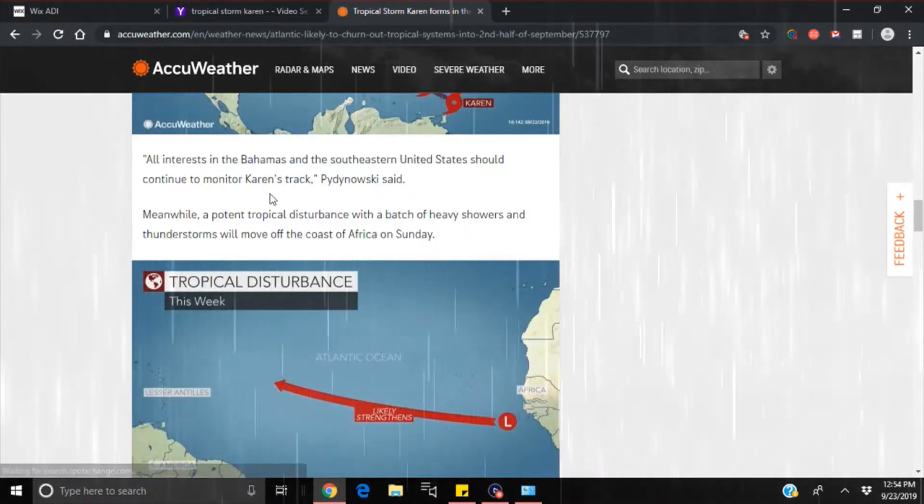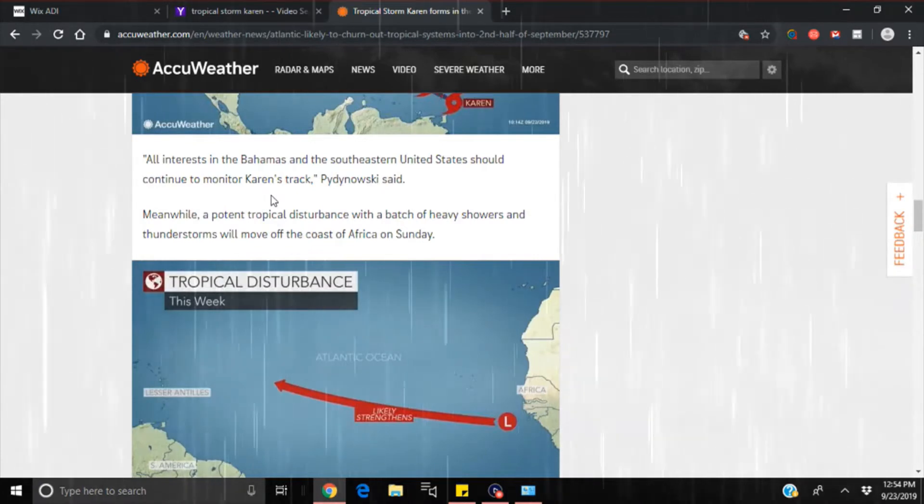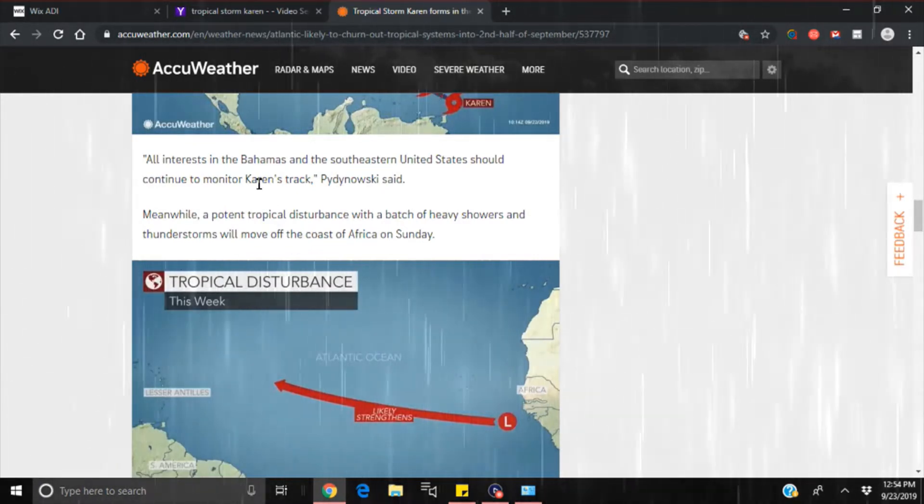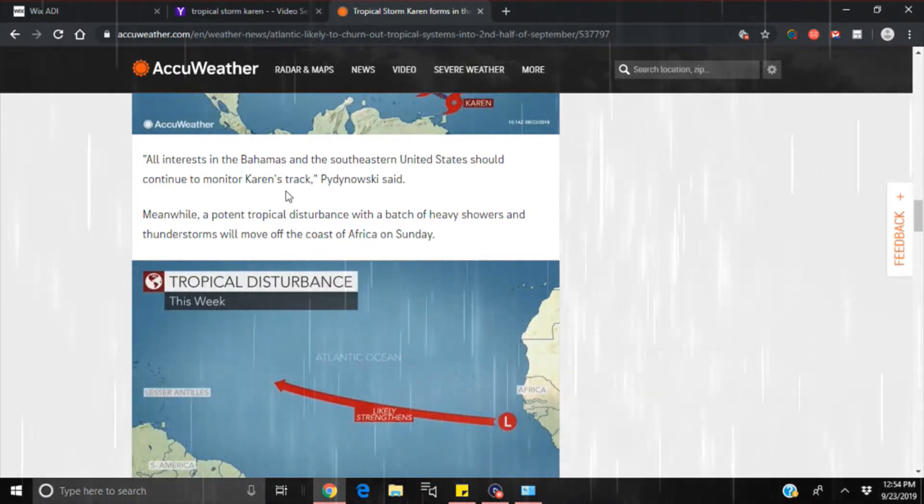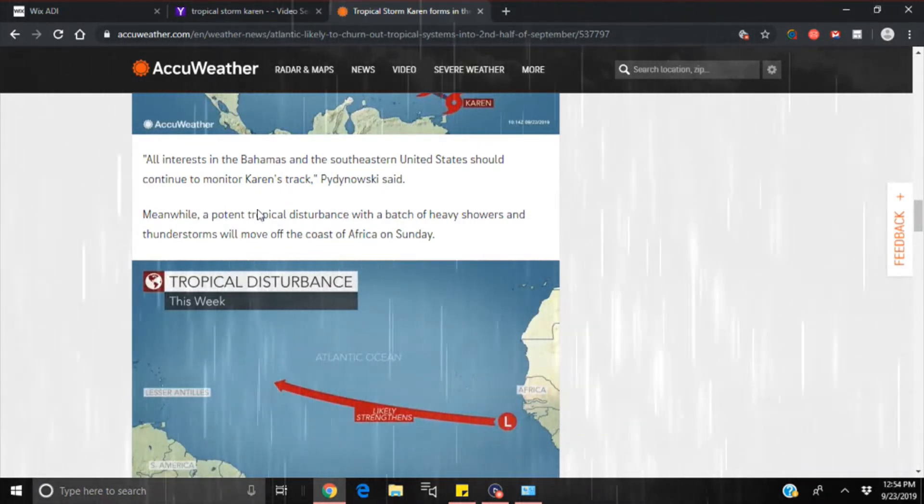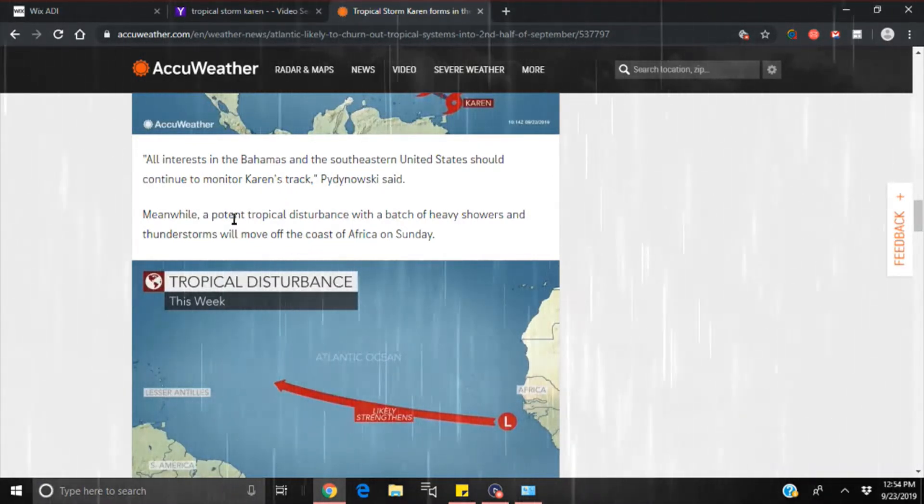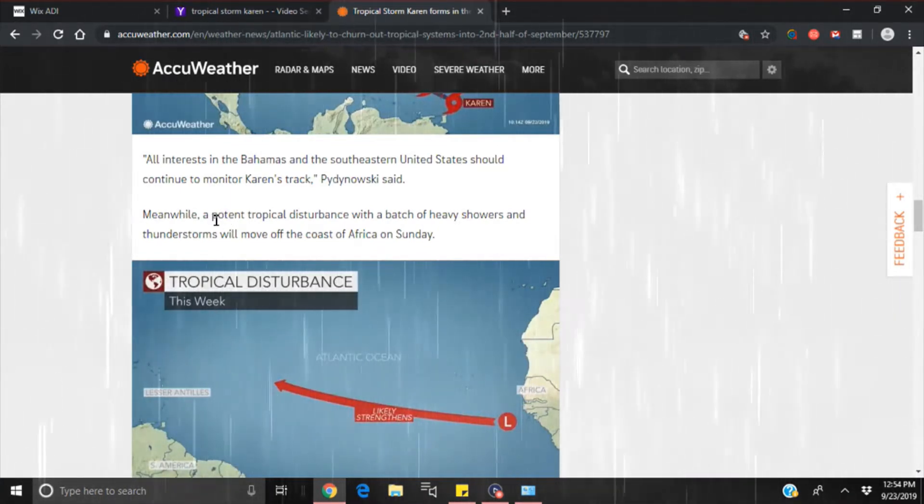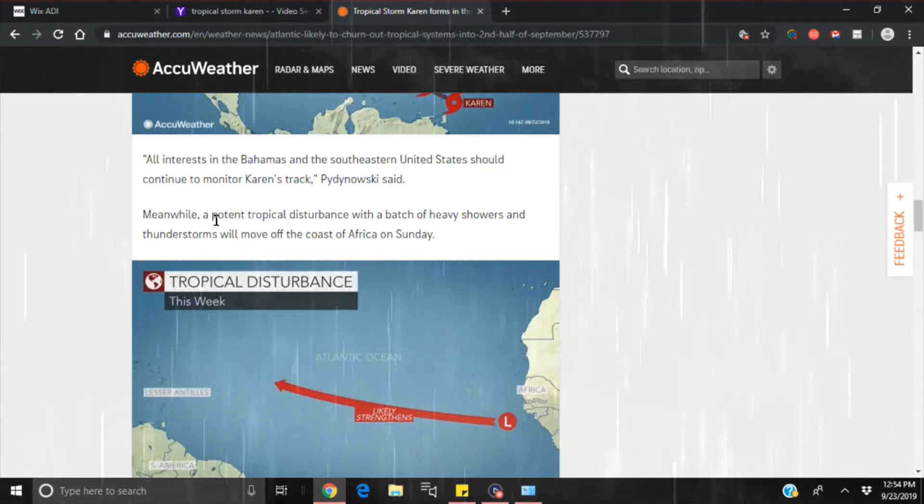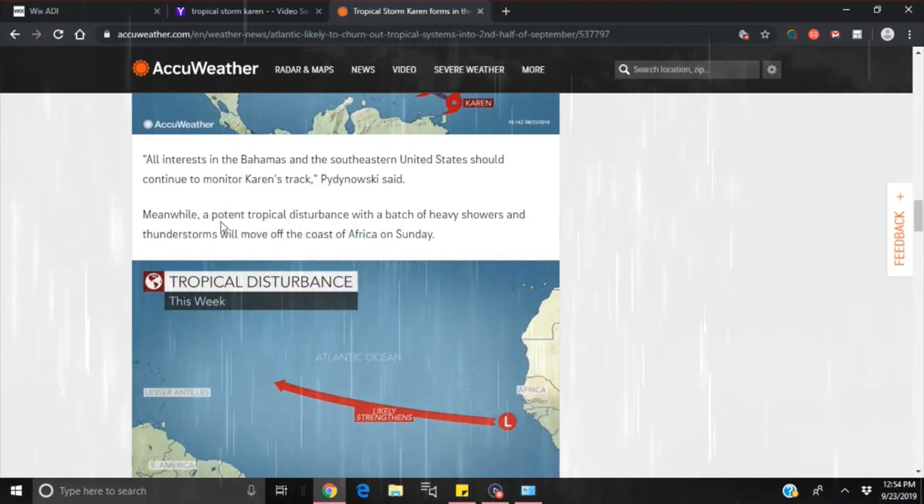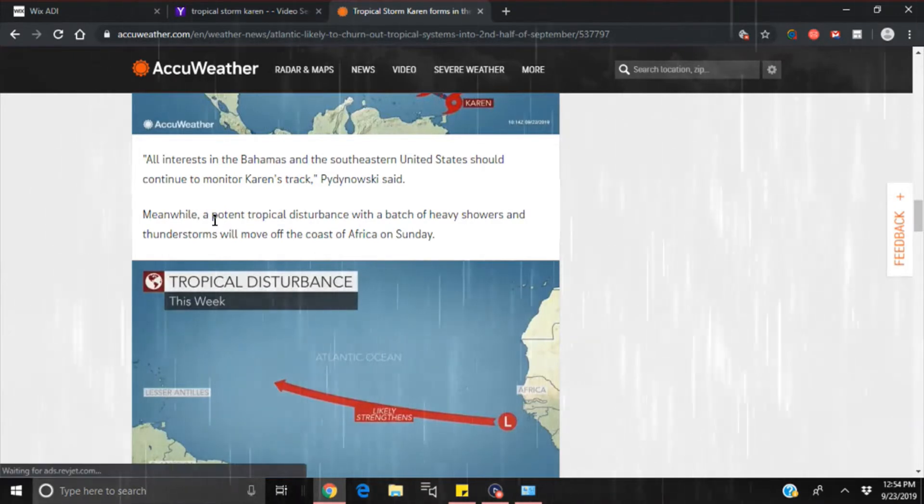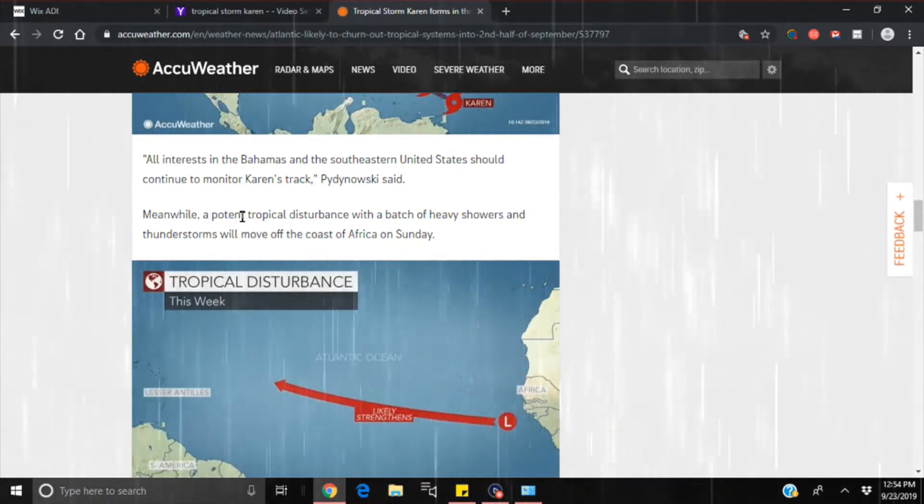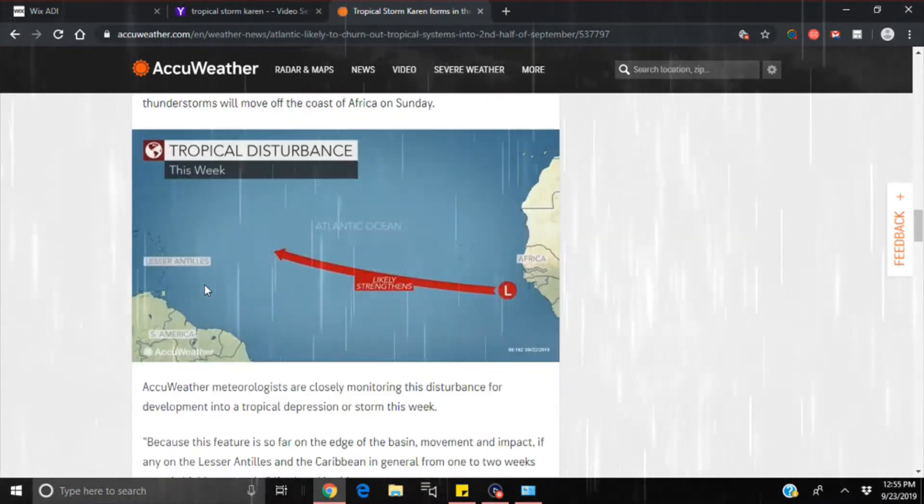All interest in the Bahamas and southeastern United States should continue to monitor Karen's track. Yeah, you think. Meanwhile, a potent tropical disturbance with a batch of heavy showers and thunderstorms will move off the coast of Africa on Sunday.